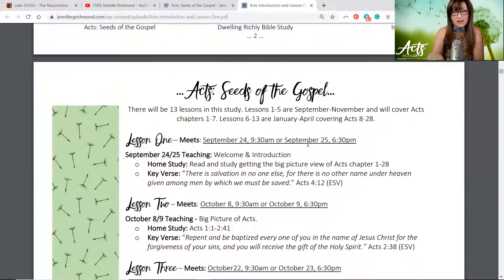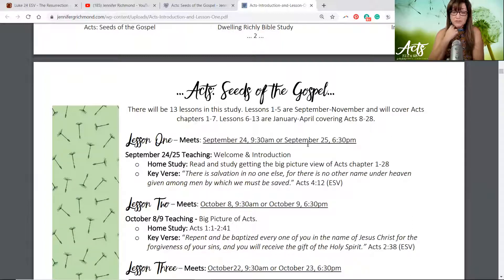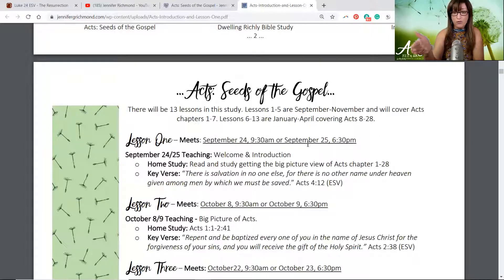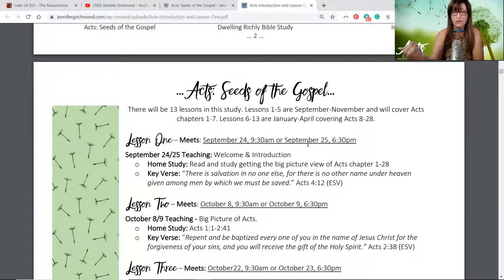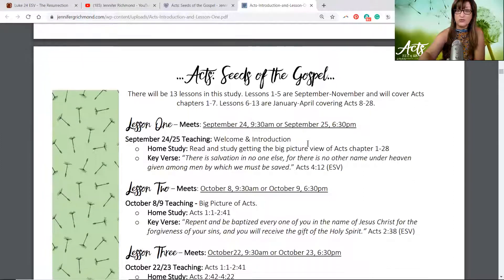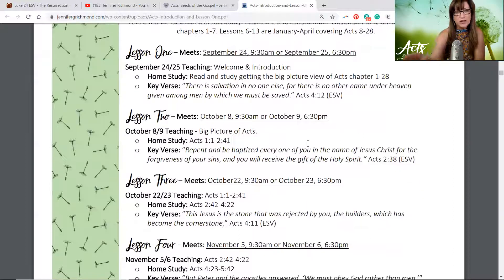The Seeds of the Gospel study is summarized in the first few lessons on page three. There are going to be 13 lessons in this study. Lessons one through five will be from September to November, covering chapters one through seven of Acts. Then lessons six through thirteen will wrap up the book of Acts, starting in January 2020.